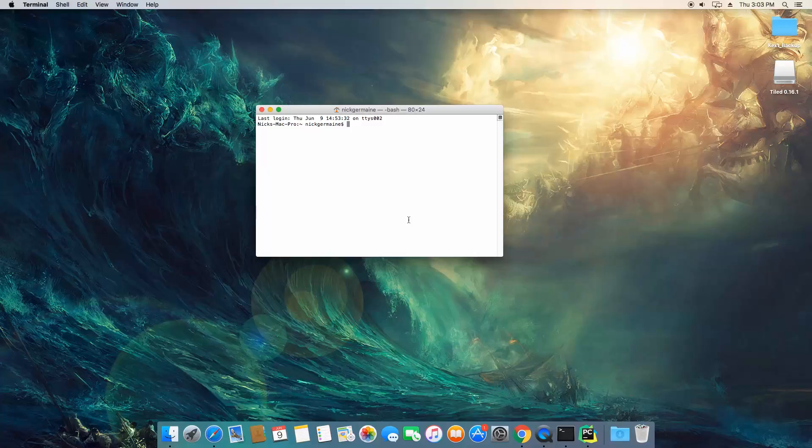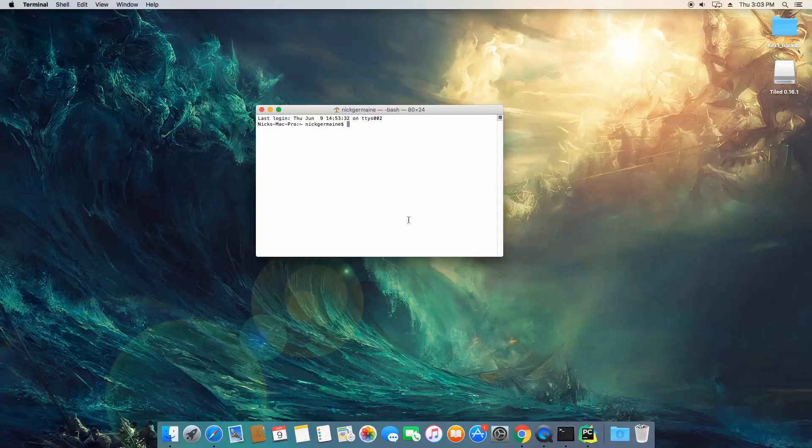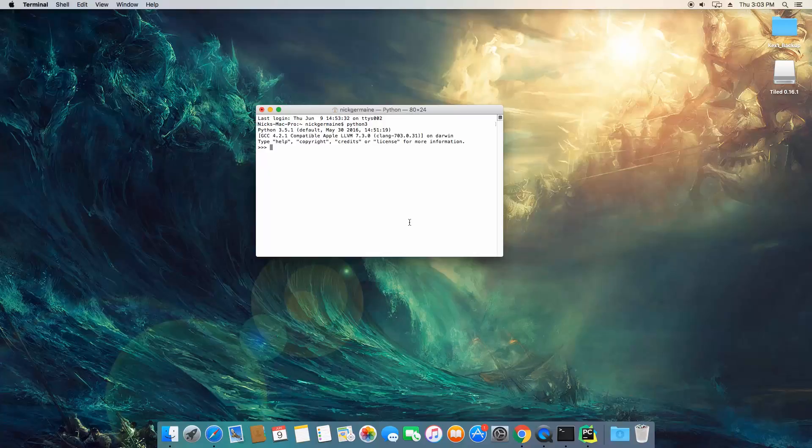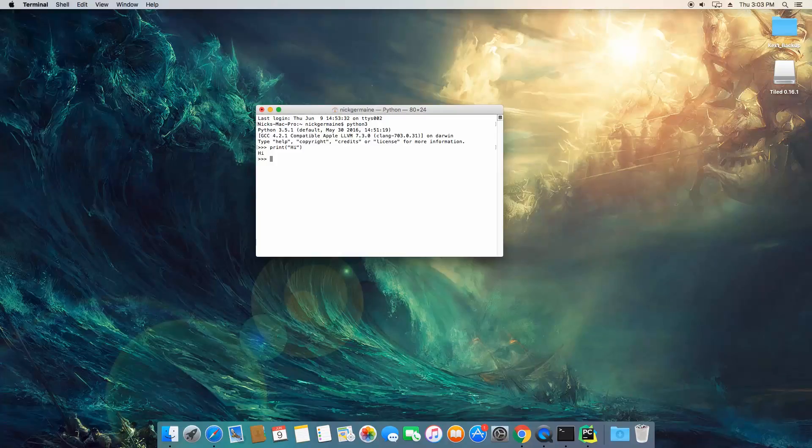We're not going to go through any modules like the math module or anything like that. We're just going to go through a few basic functions. So let's jump into a Python console here and we've already learned about a few so they're just going to get a quick mention here. You can print out on the screen in the terminal whatever you want basically using the print command.